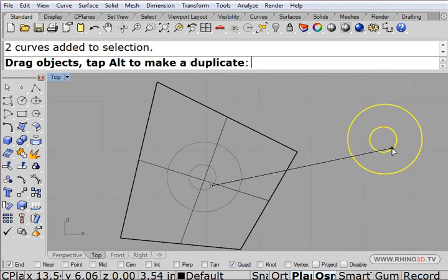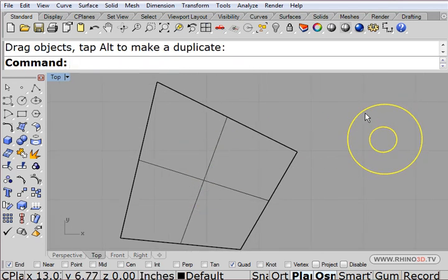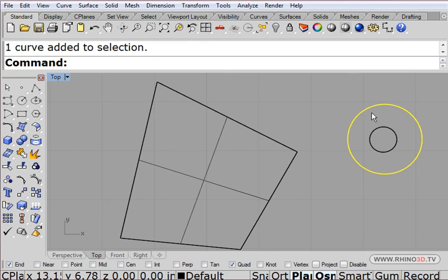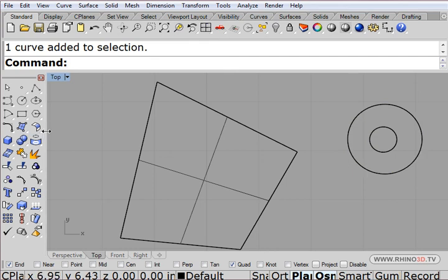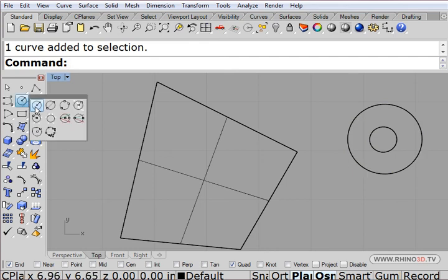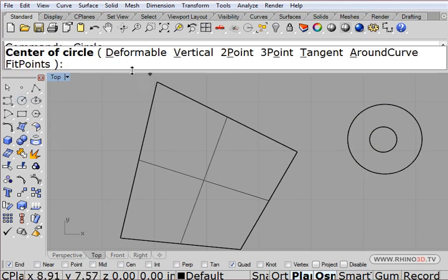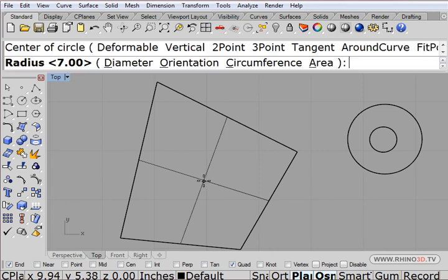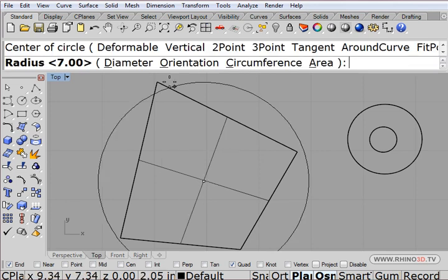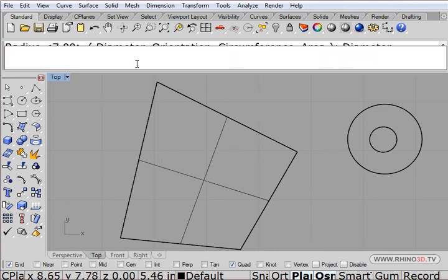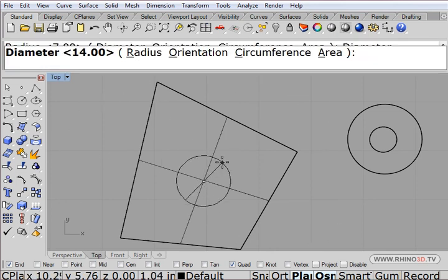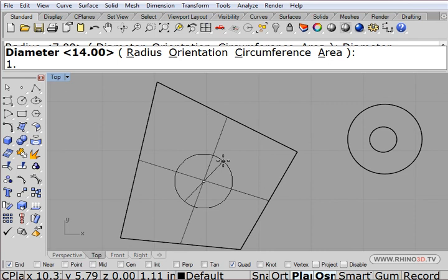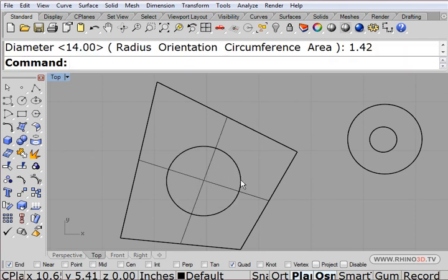Because I know this is 1.42 inches in diameter, I'm going to go to my circle tool, go to the center where I want it, click diameter, and put in 1.42. There's my circle.